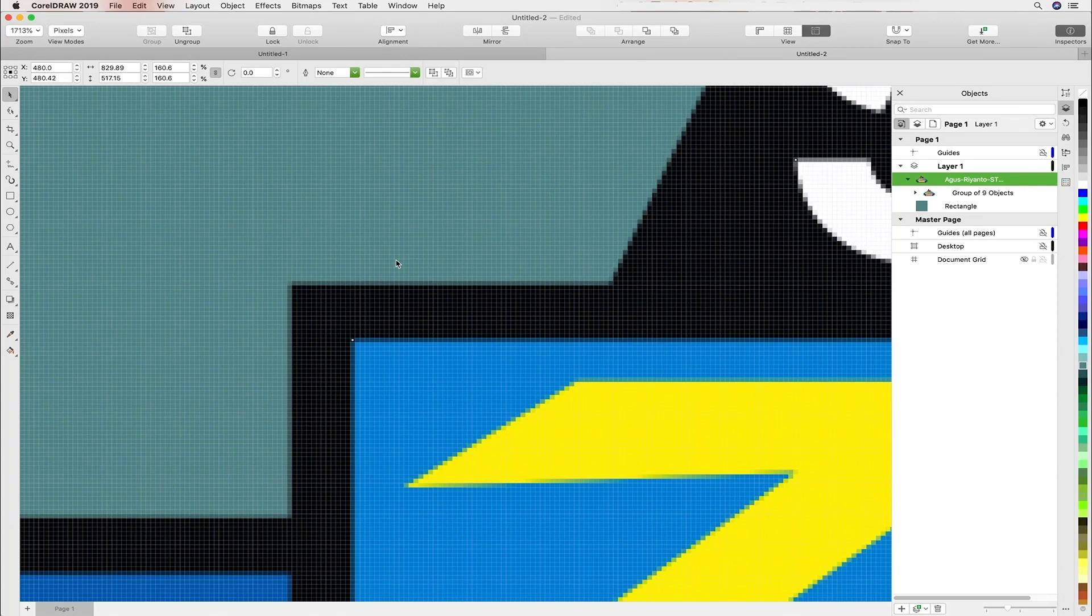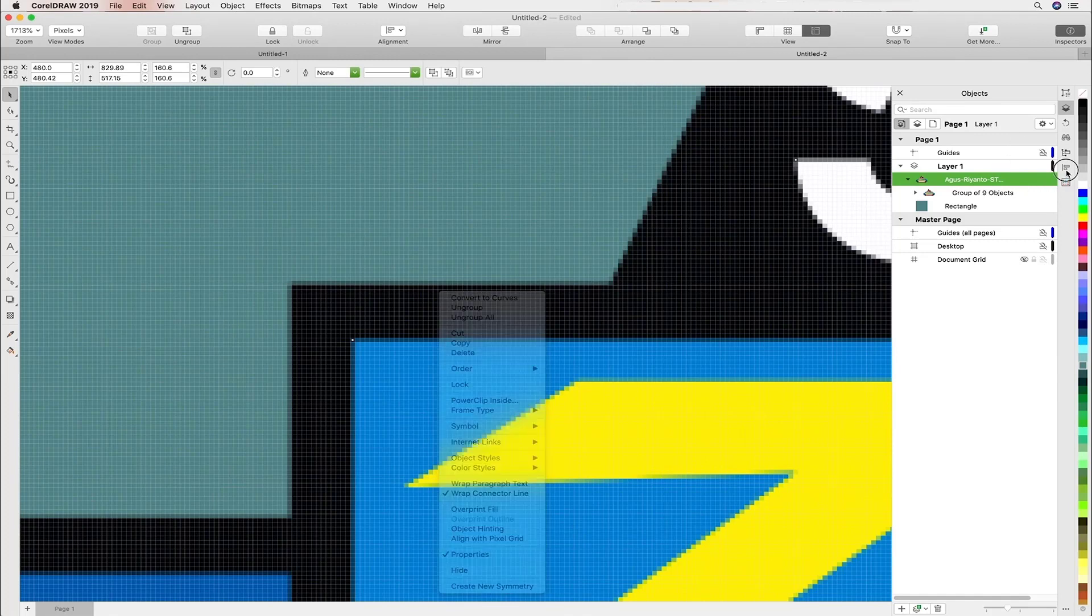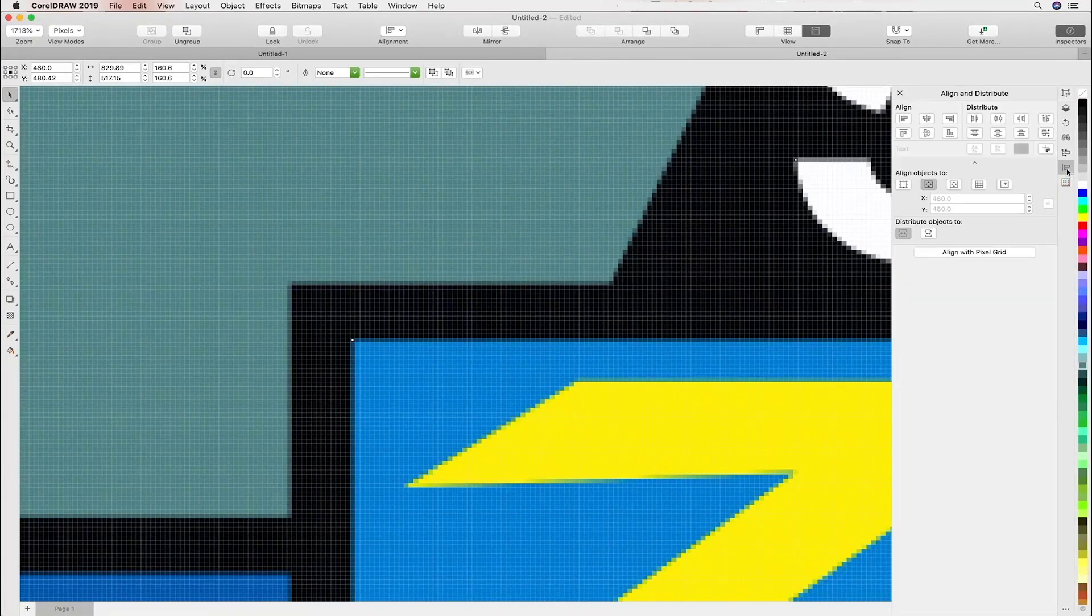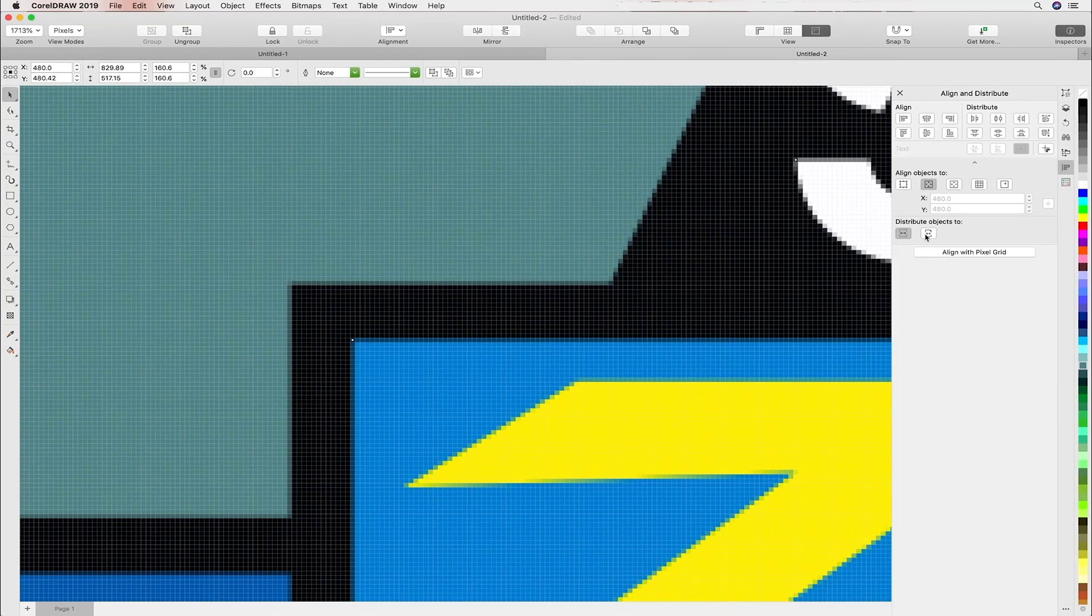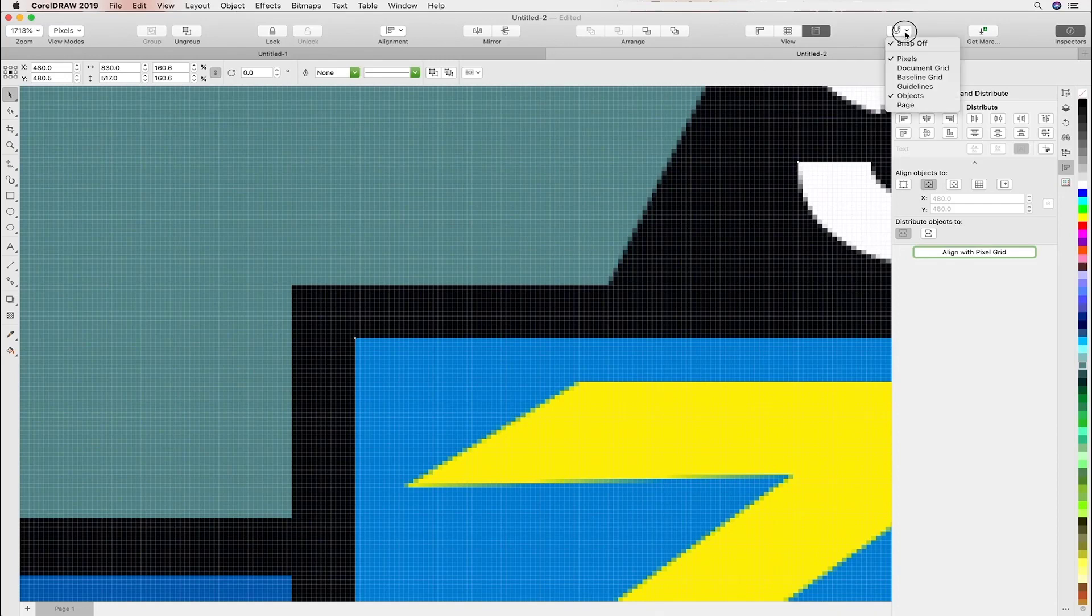So what we'll go ahead and do is align to pixel grid. There's two ways you can do that by way of a right click, quick and easy. In this case we'll head over to the align and distribute inspector. This is very similar to the transform function that you find in Illustrator. One click and job done.